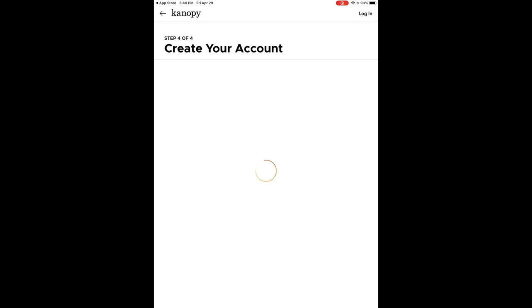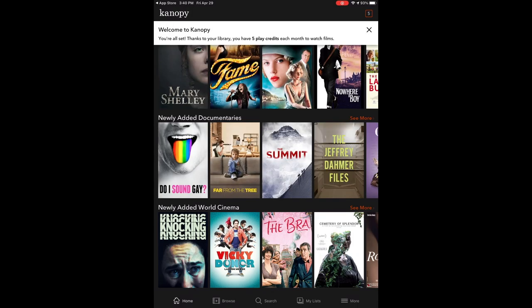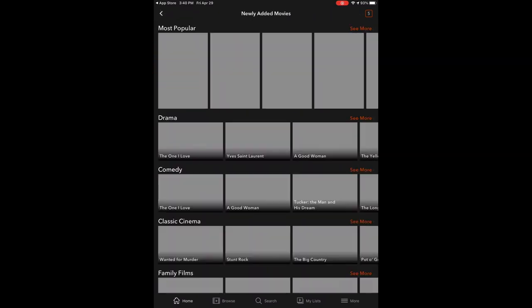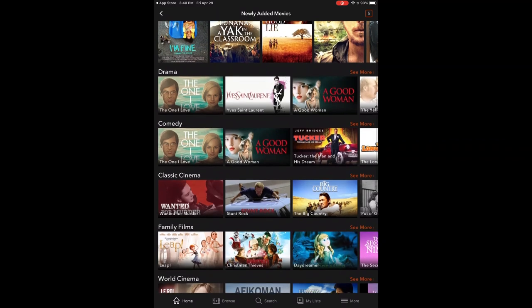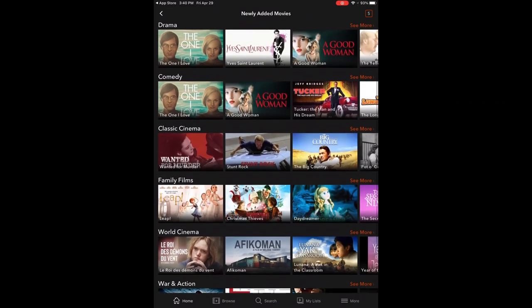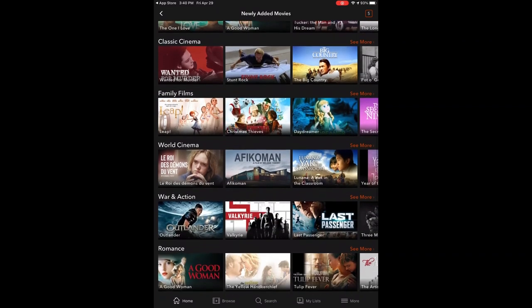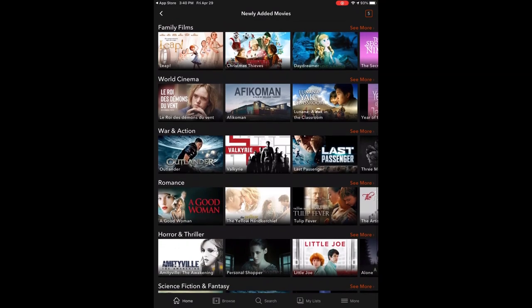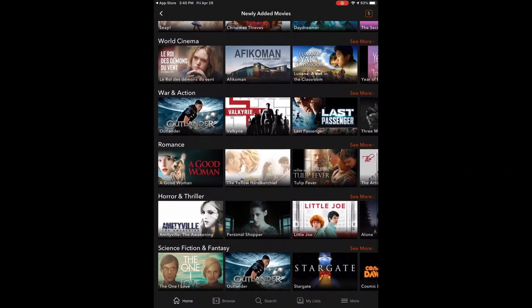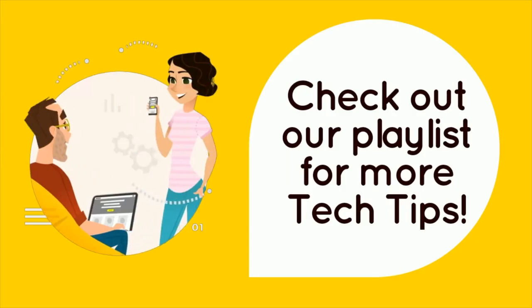And now we are on the landing page and you can see that we are given five play credits per month. This can be used to watch an episode or a movie. Once again you can view all the different genres. And that's it. You have successfully accessed Canopy from a mobile device. Happy viewing!